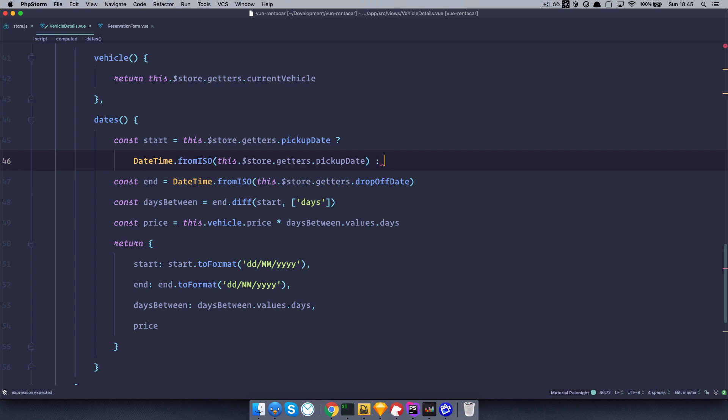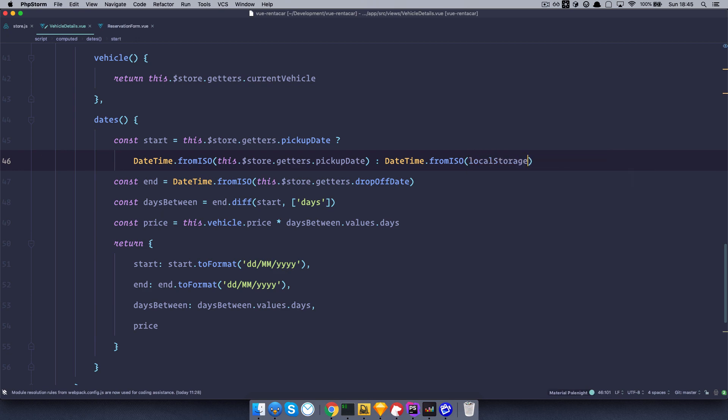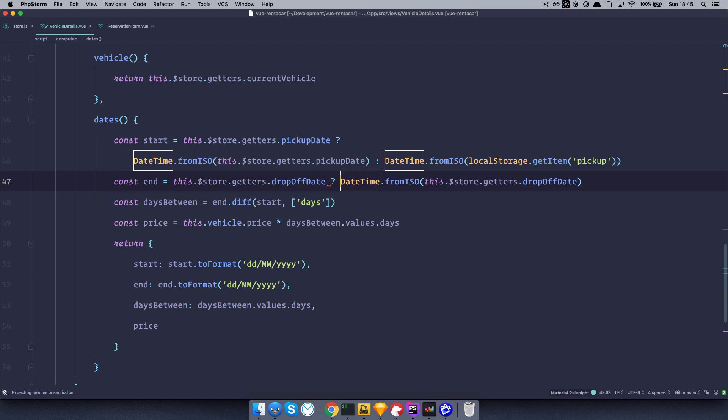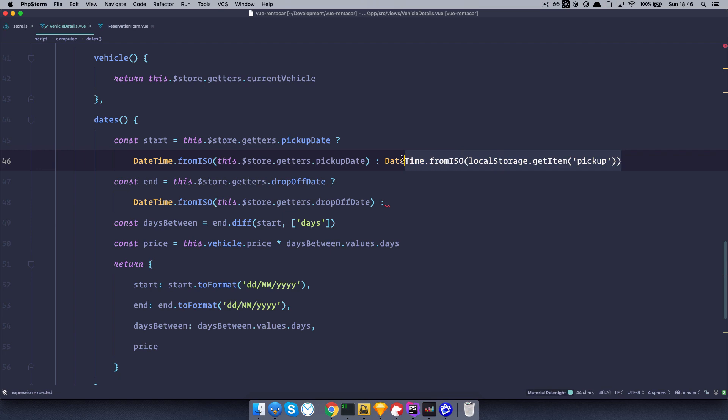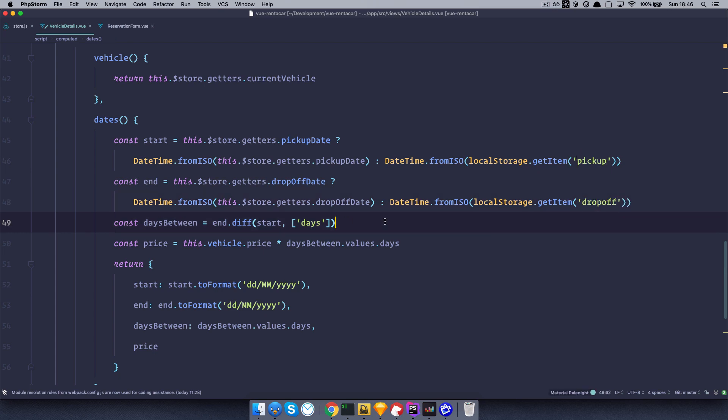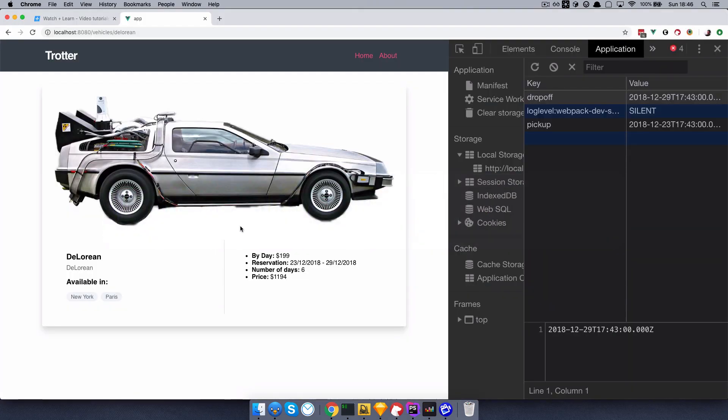But if it doesn't exist, then do the same thing. But instead of using the date from our store, we are going to use the date from our local storage. And that should be something like, local storage getItem, and the item right here is pickup. So the same thing we are going to do for the end date. So let's just copy this out, paste it right here. So if end date exists, this would be fine. If it doesn't exist, we are just going to use this right here and take drop off from our local storage. And actually, this should be it.